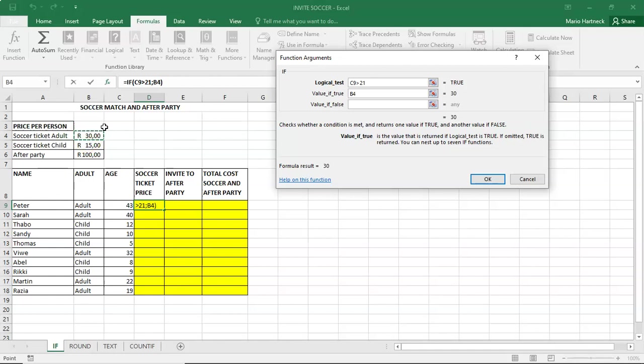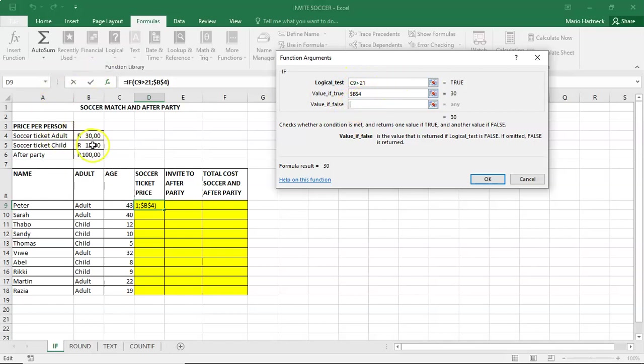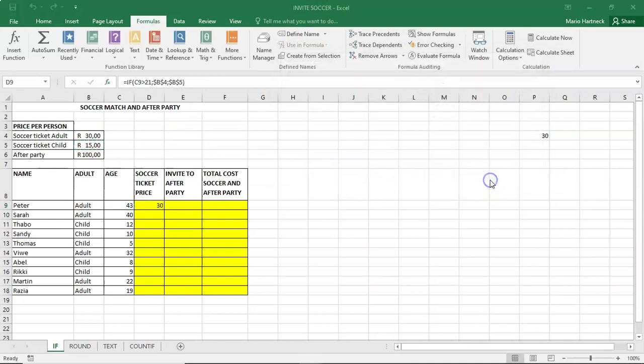Lock in the 30 rand by using absolute cell referencing. If a person is obviously not more than 21, if it's false, then they will pay an amount of 15 rand and lock in the 15 rand. And then you click on OK.